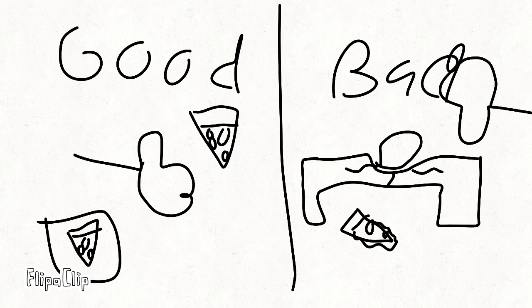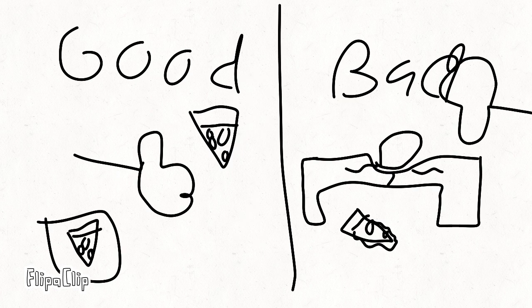School food is hit or miss. It can be good, or it can completely be trash. It depends on your luck.